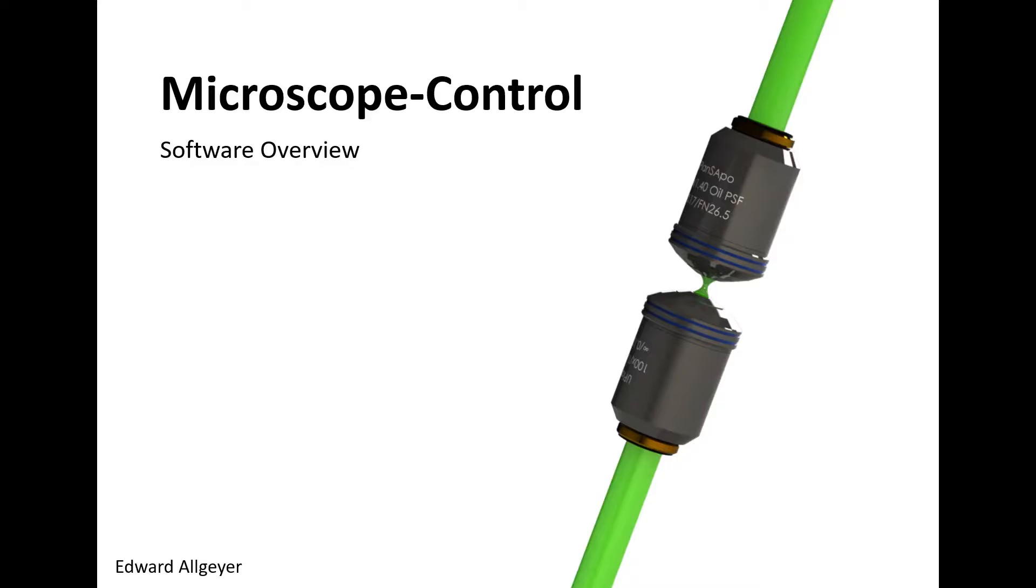If you're watching this, you may have some interest in using this in your lab, or you're just here to get a general sense of the overall philosophy.